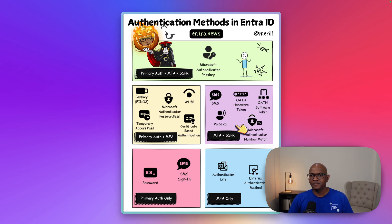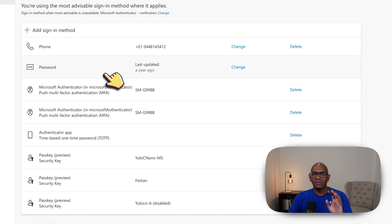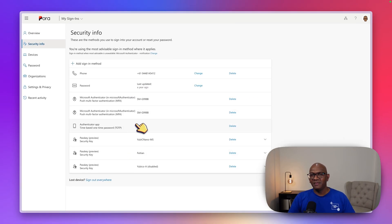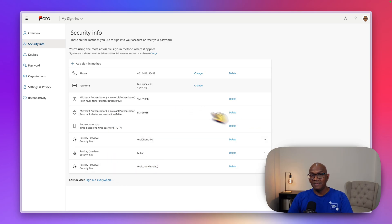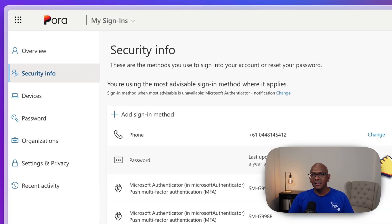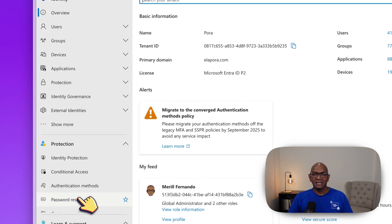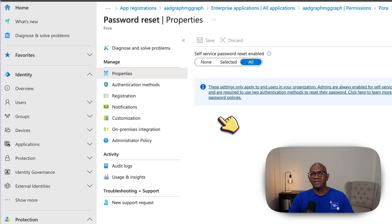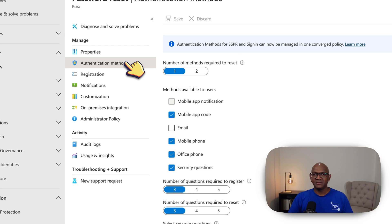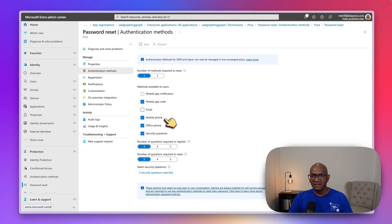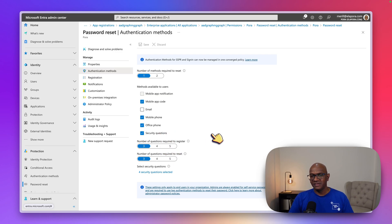That's the key difference between Change Password and SSPR. When you want to do a Change Password, you can use any of the MFA auth methods, as long as your admin has configured it, because you'll be challenged to do MFA when you come to the My Security Info page. The SSPR options are configured in the Entra portal under the Password Reset section, where as an admin you configure what options are available.